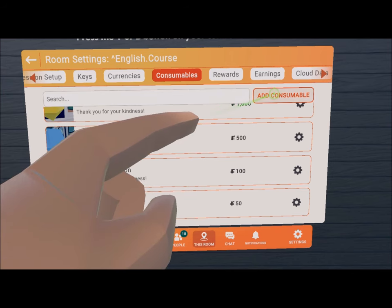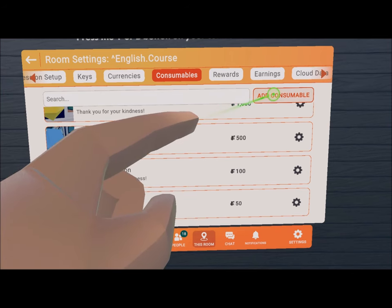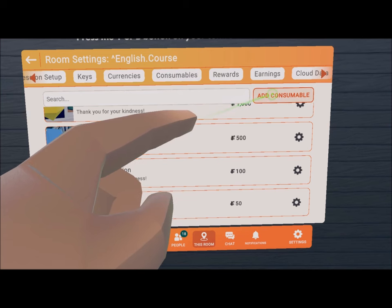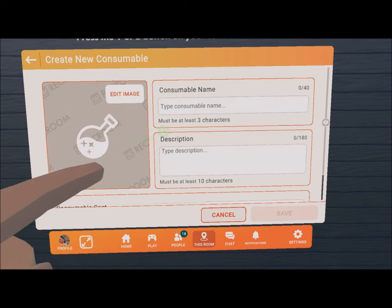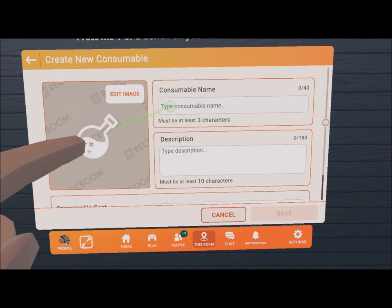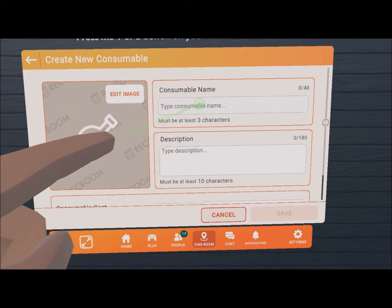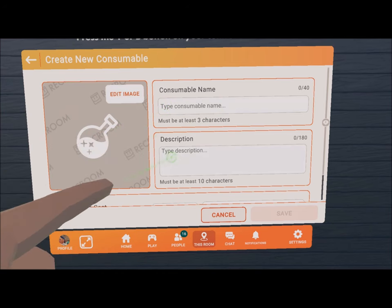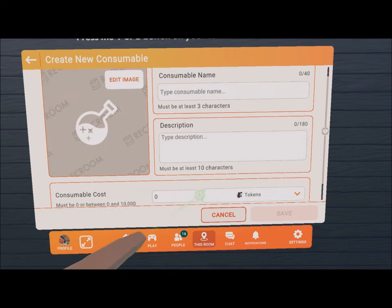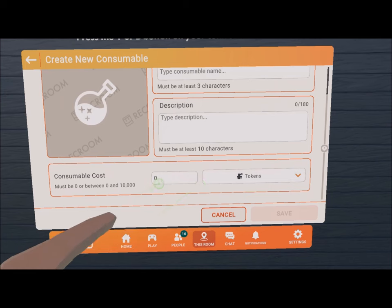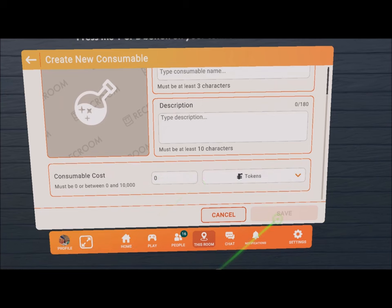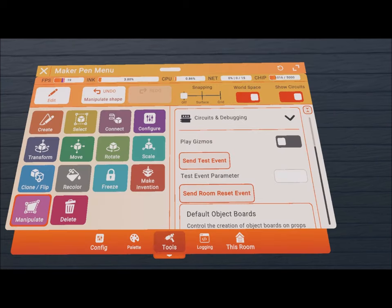Room consumables give creators the ability to sell things that can be purchased multiple times. You can add a picture, put the name in like small donation, give it a description such as thank you, and enter the amount to sell it for, then press save.